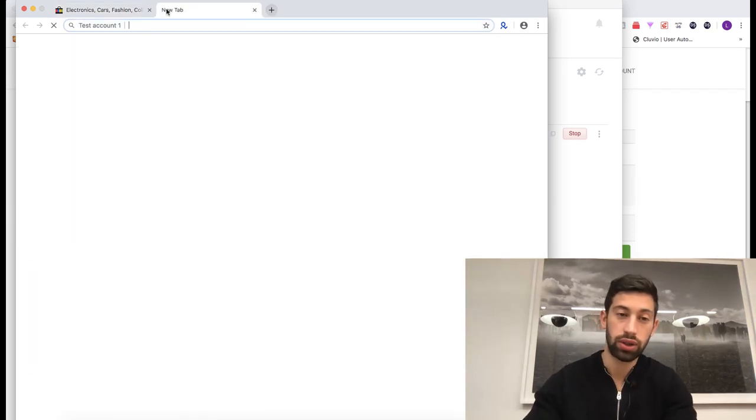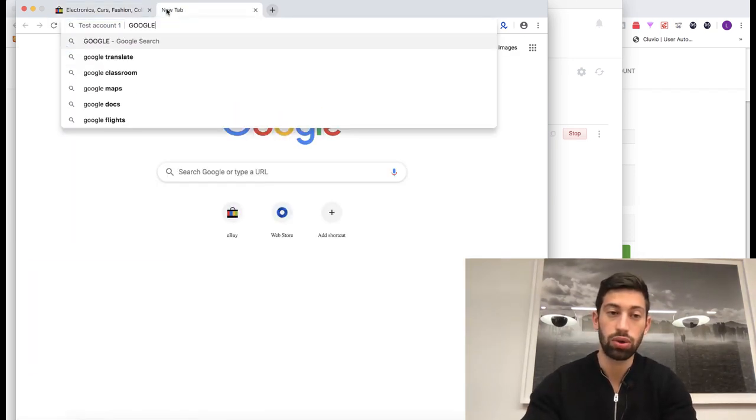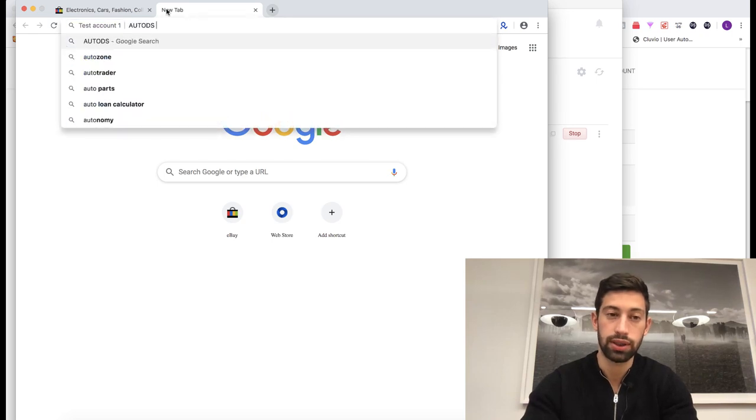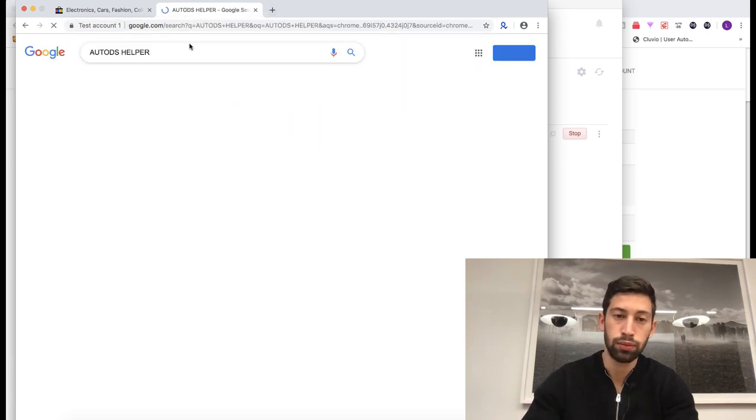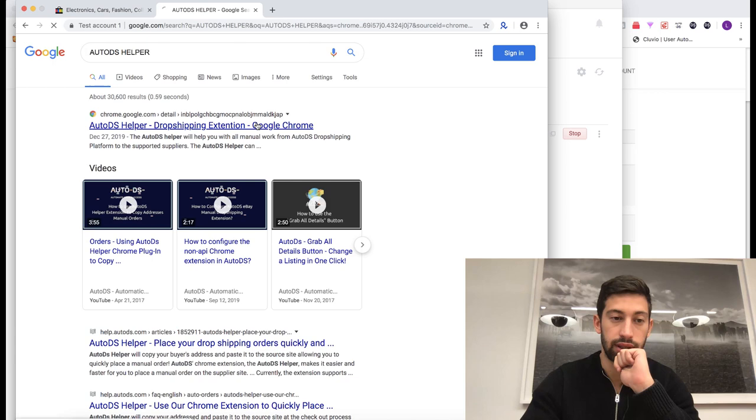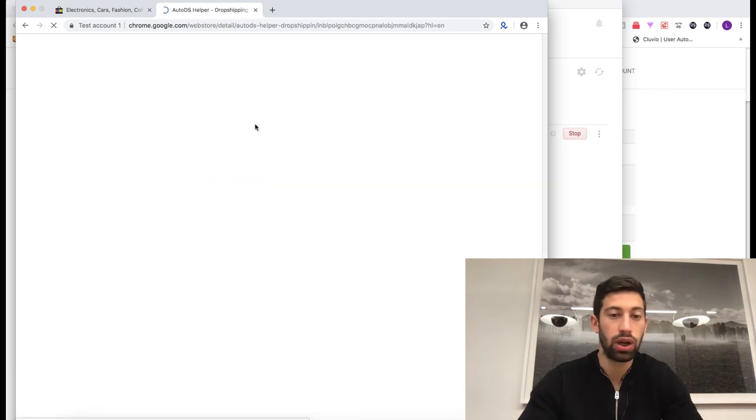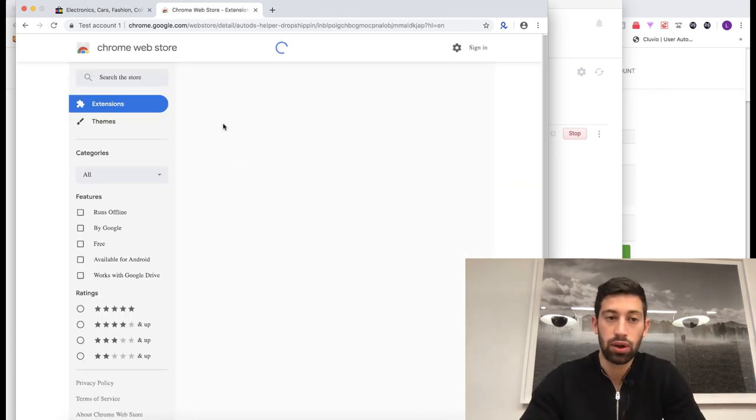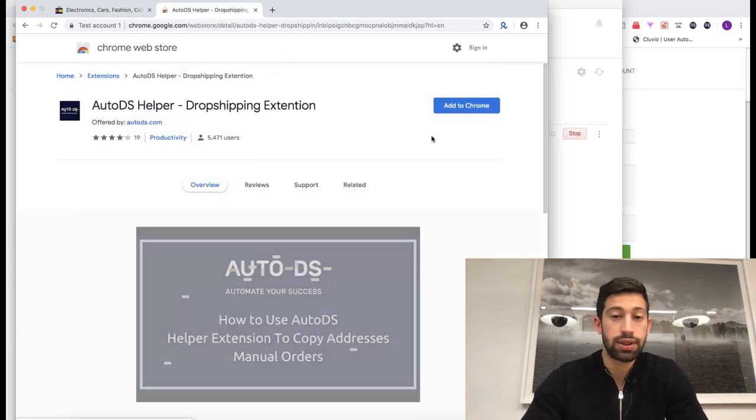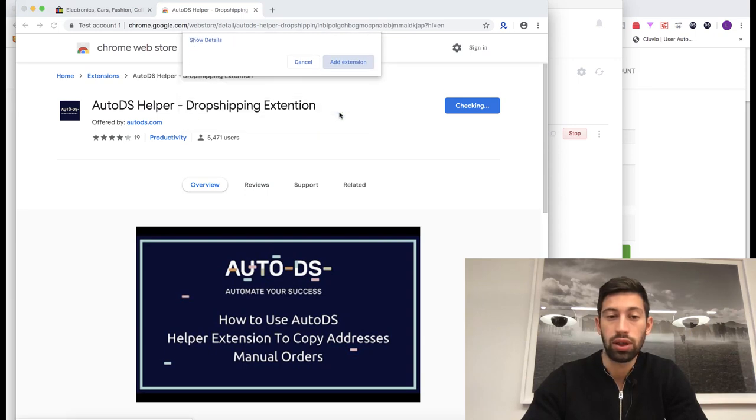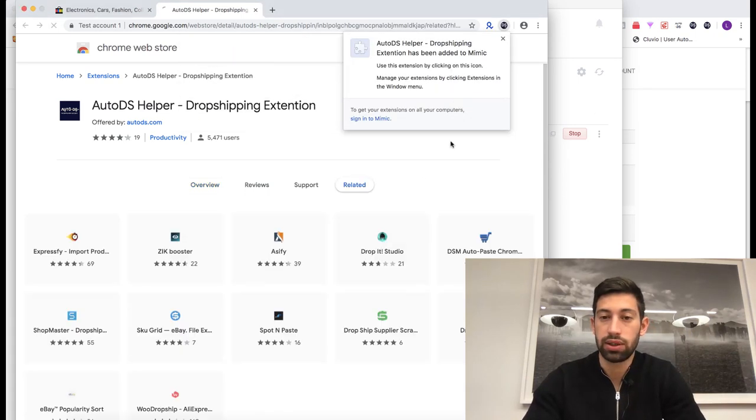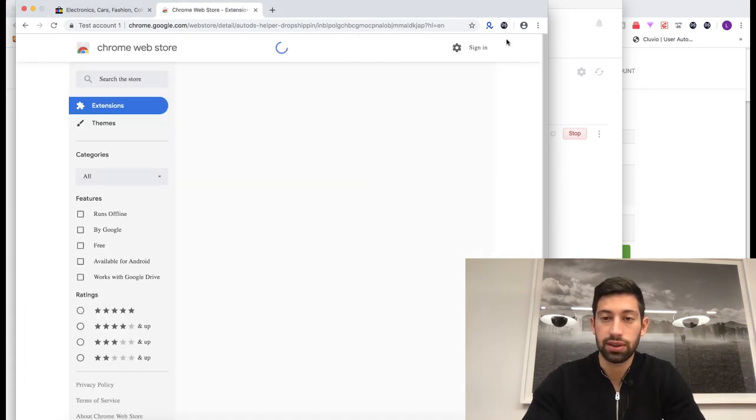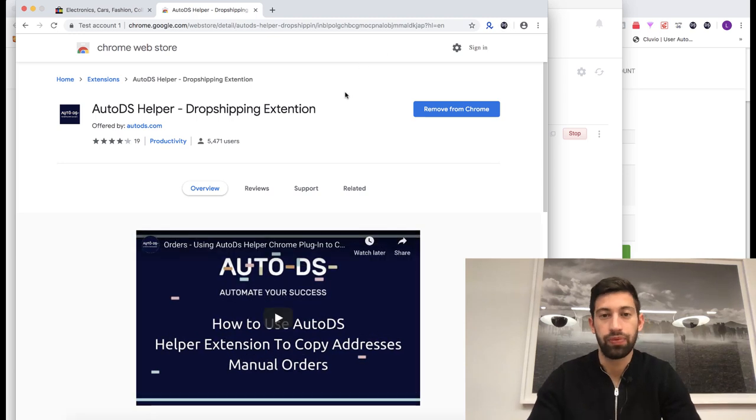For sure, I can download here any extension. So if I go to Google, let's say AutoDS helper, I can download it easily from the Google store. So it works same as any other Google Chrome browser. You can see that it will be installed very fast in my browser and that's all.